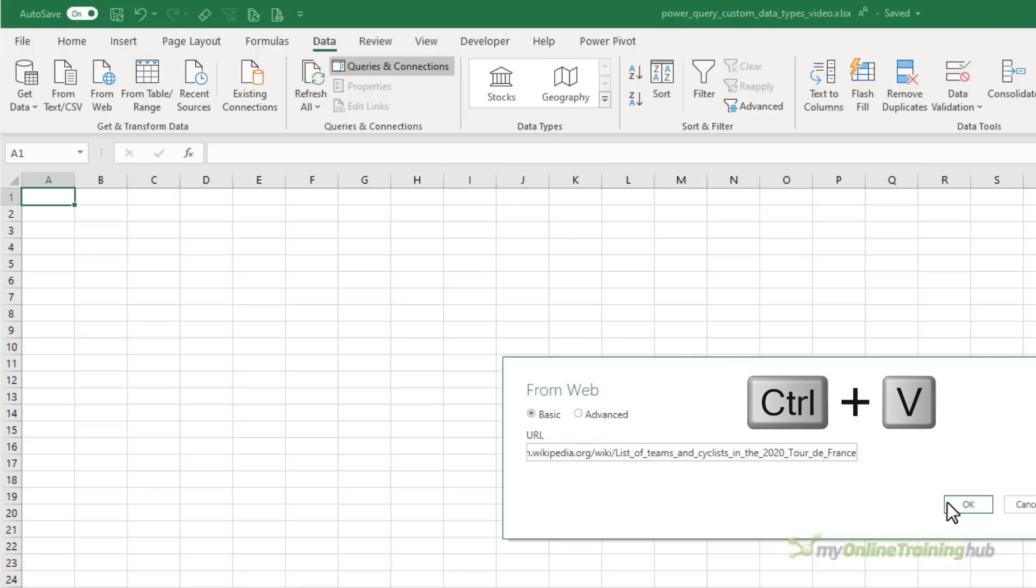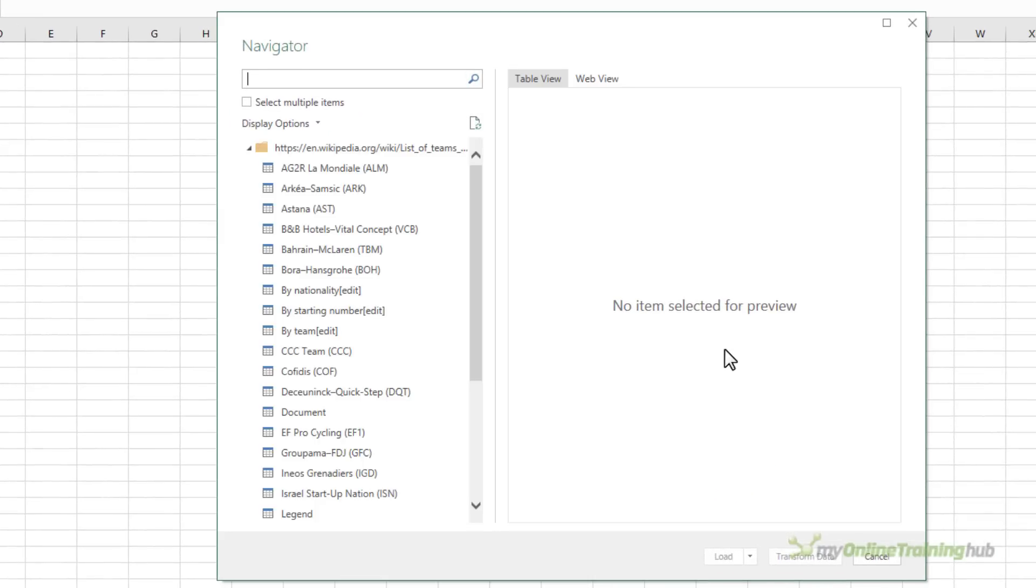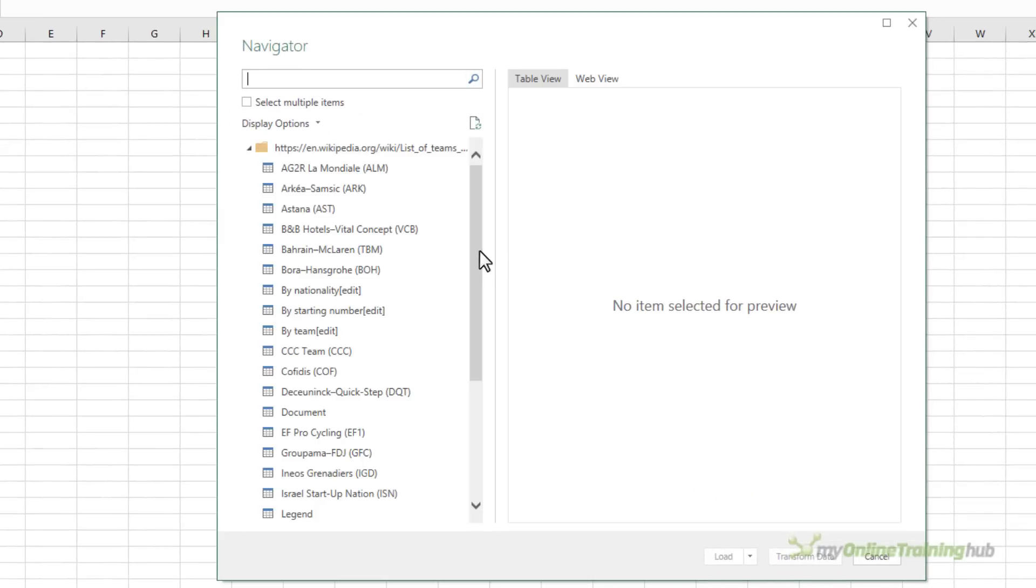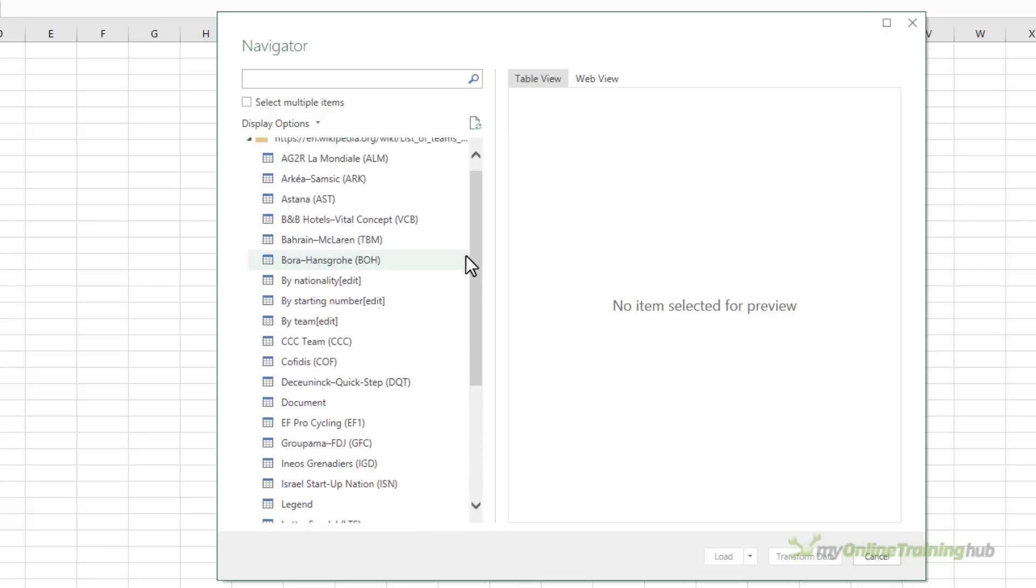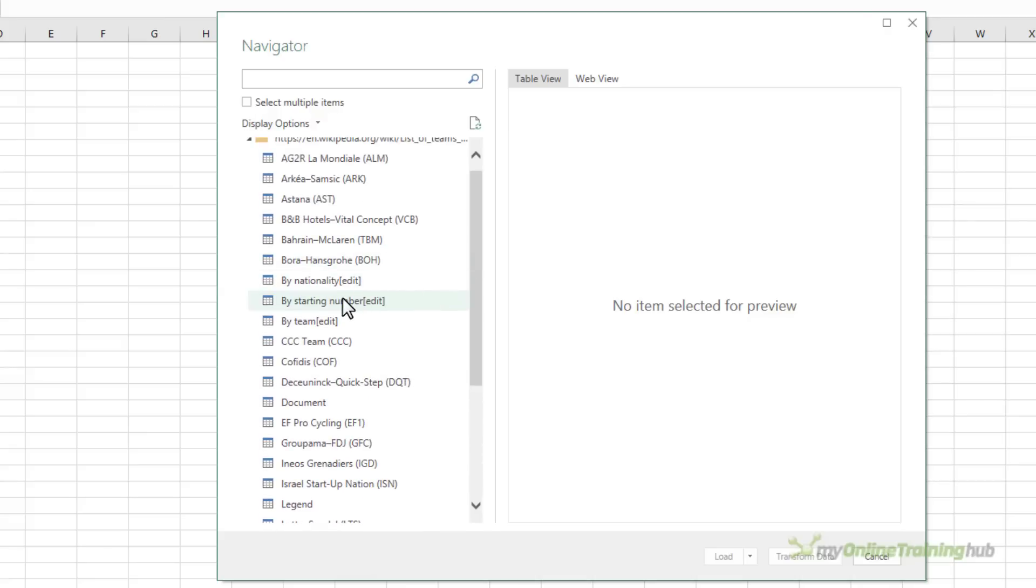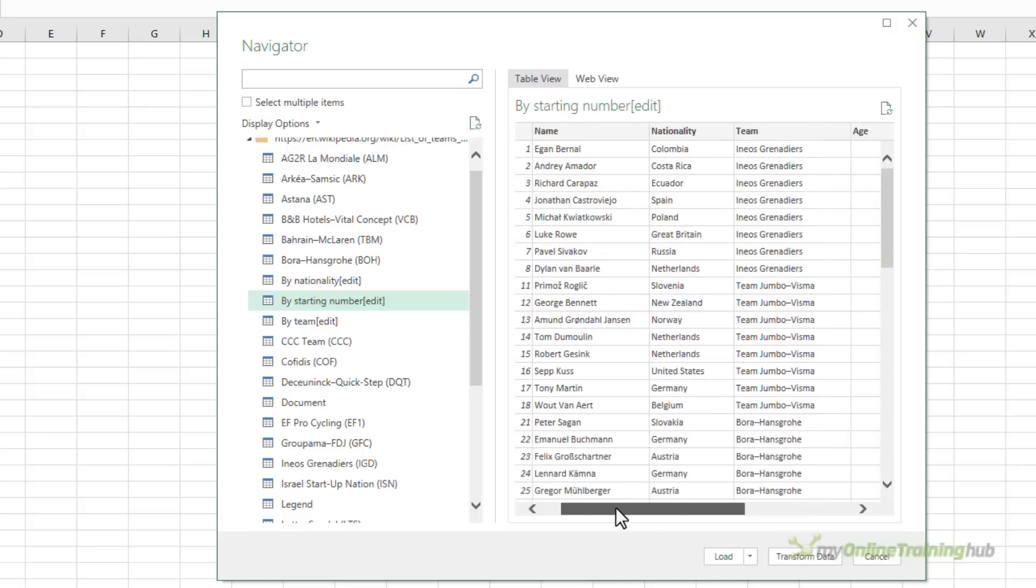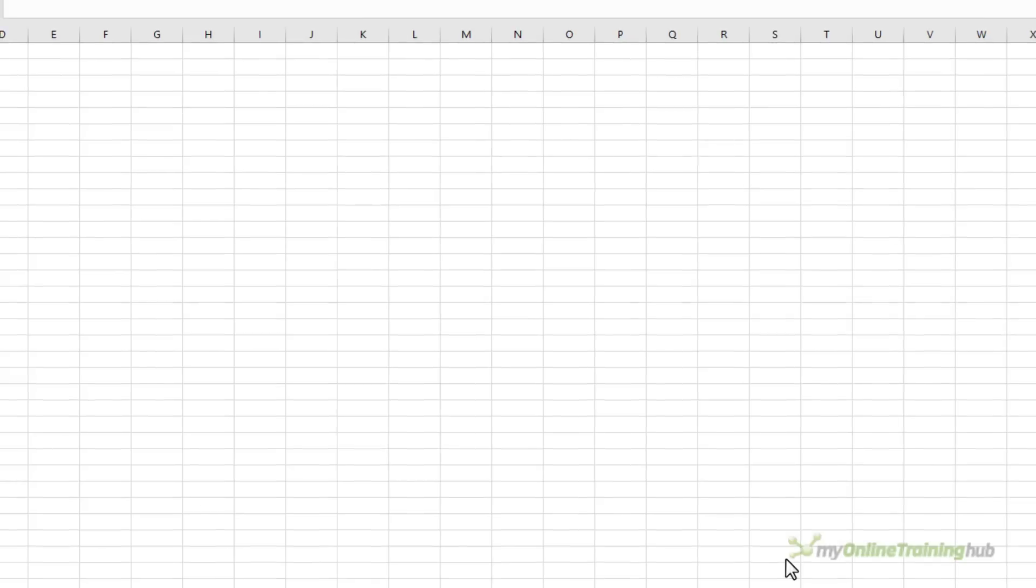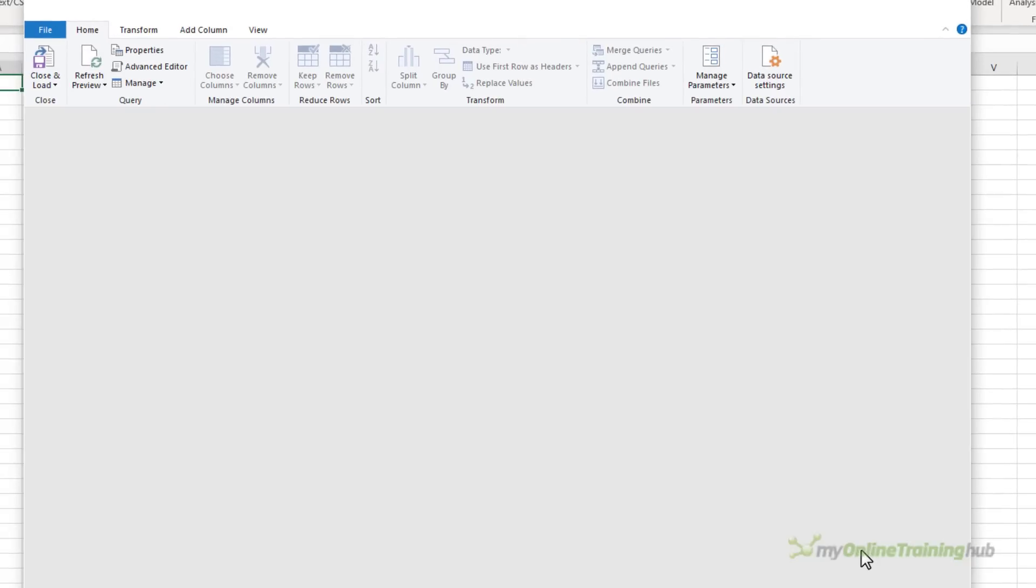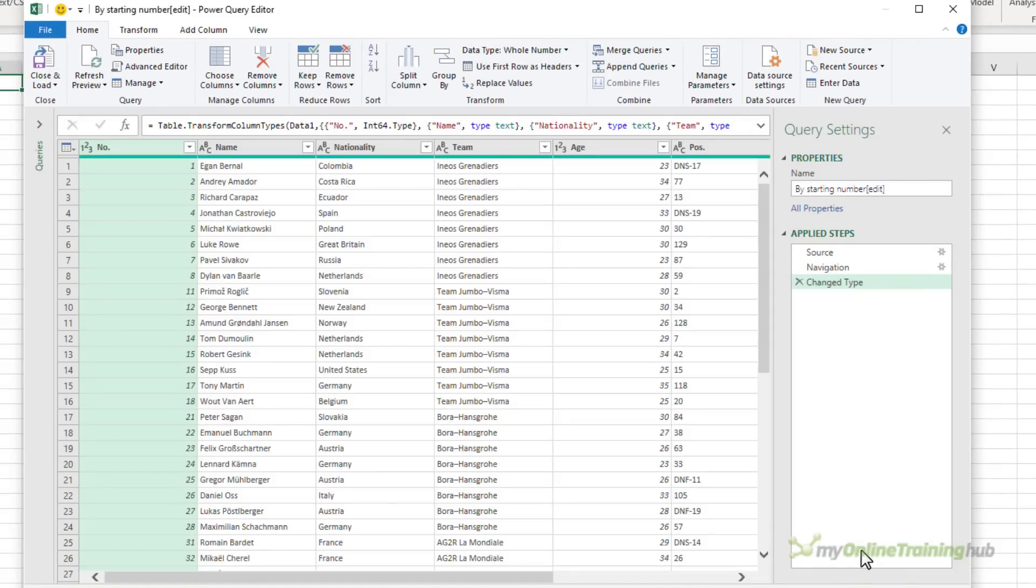I'll just paste in the URL and click OK. Power Query finds all of the tables on that web page. Now I want the table called by starting number and in the right hand side we can see a preview of the data so I know that's the table that I want. I'll click transform data and that will open the query editor where I can create the data type.